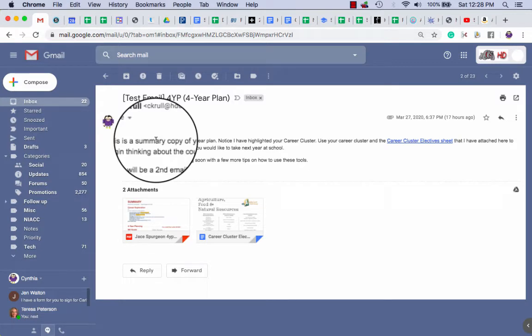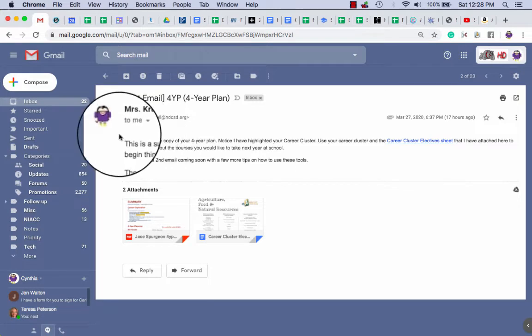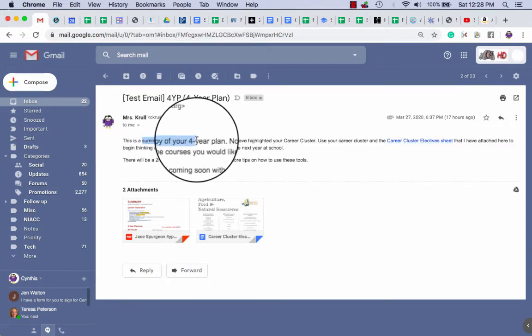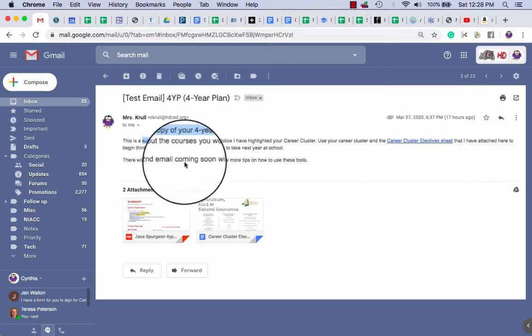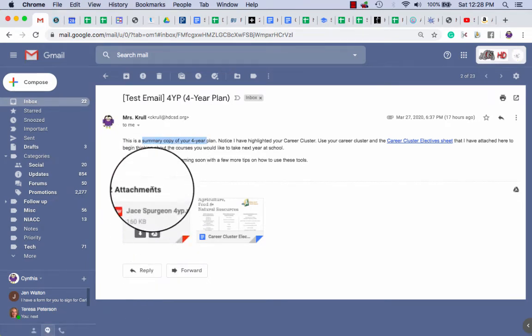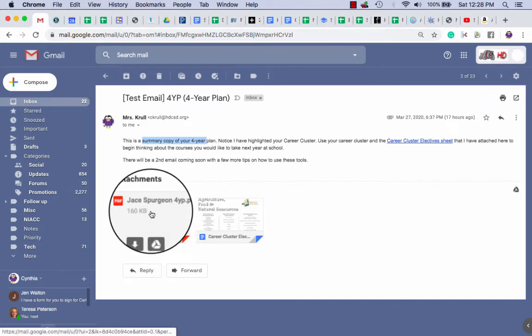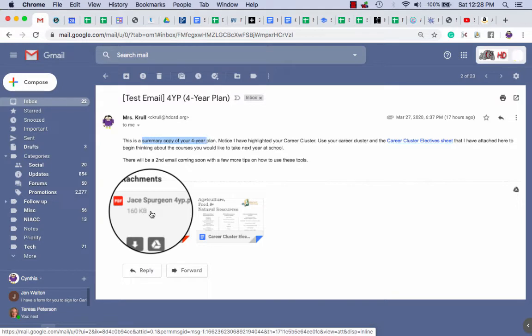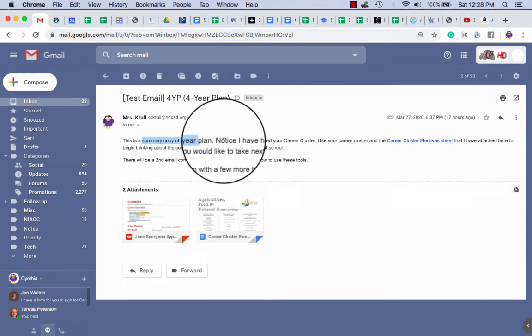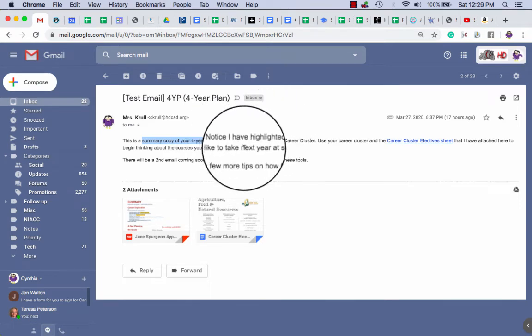Now in the comfort of your home, you have time to do that. So your email that you got says this is a summary copy of your four-year plan. That's this attachment right down here. Sorry Jace, yours just happened to be the one the test message sent, so I get to use yours.